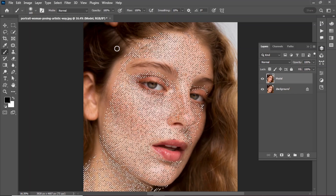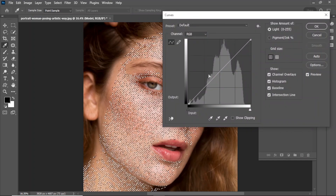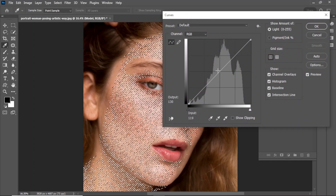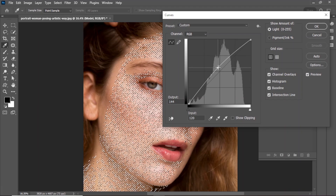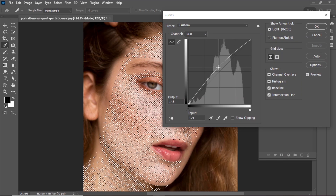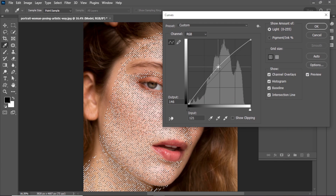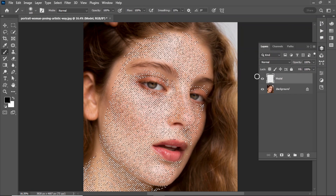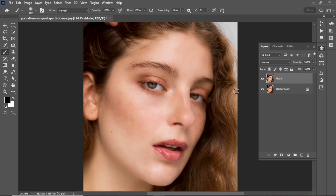Press Ctrl+M to open the Curves panel. Adjust the curve and hit OK. Then press Ctrl+D to remove the selection.